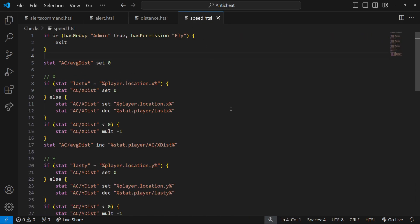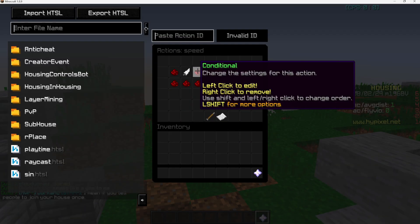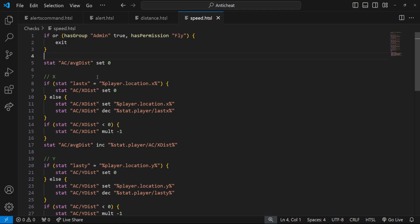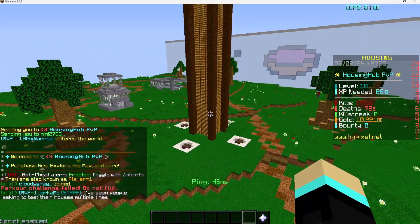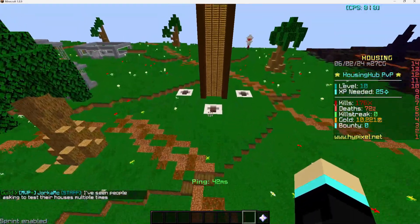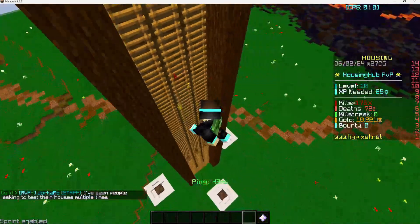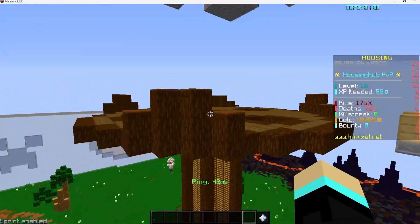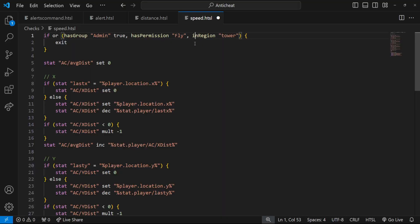The speed function checks if the player has Admin or higher, or has the 'fly' permission — if so, we exit, because players who can legitimately fly shouldn't be targeted. Some things that can trigger the anti-cheat are teleports, launch pads, and super fast movement. You can set up regions for those areas — for example, a 'tower' region around launch pads — so that players in those regions are excluded.